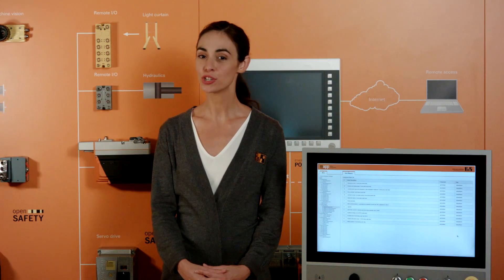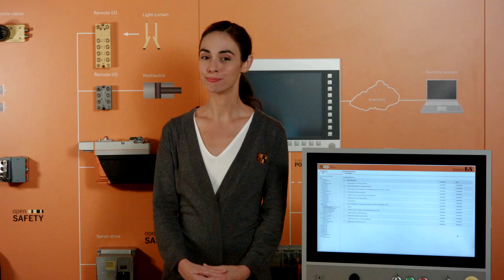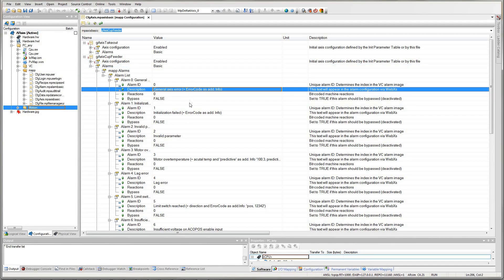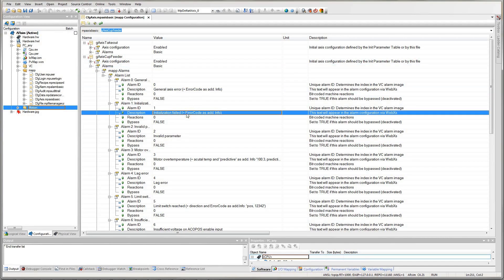Controls engineers face some tedious, repetitive programming tasks, but they're just part of the job, right? Not anymore.